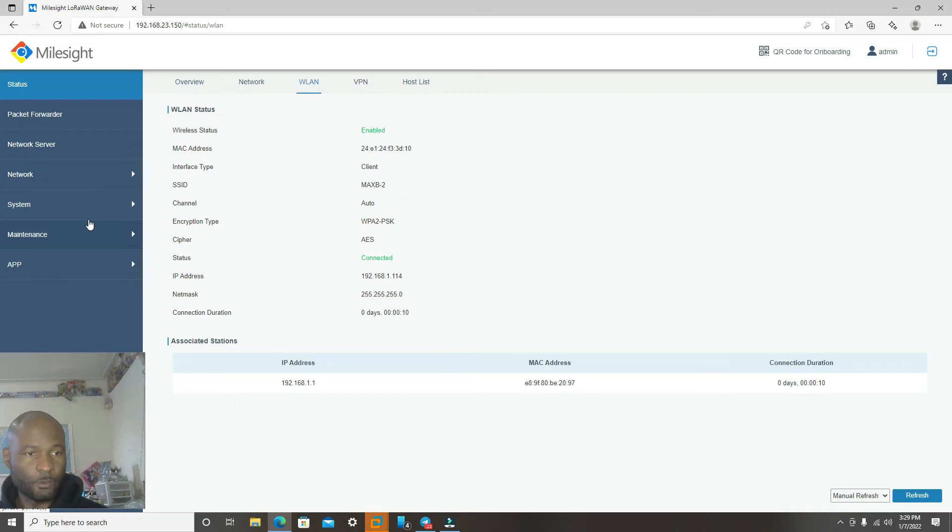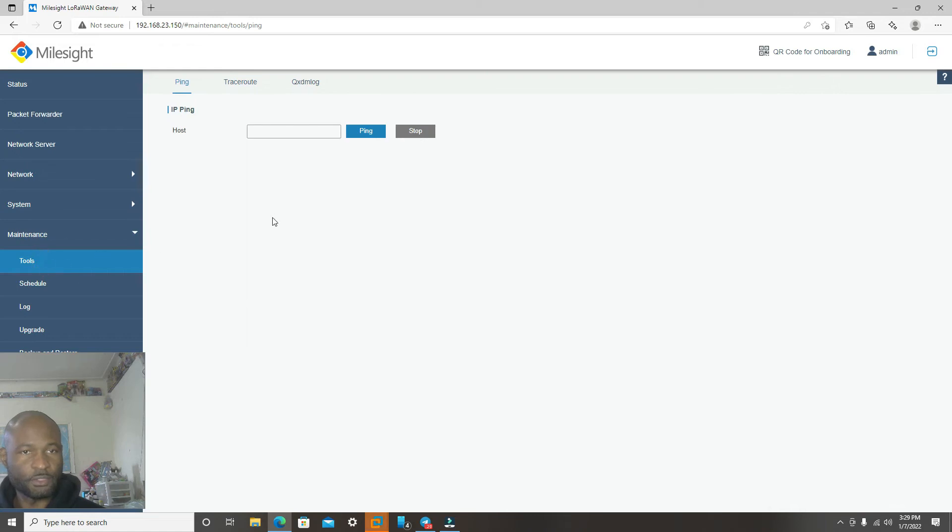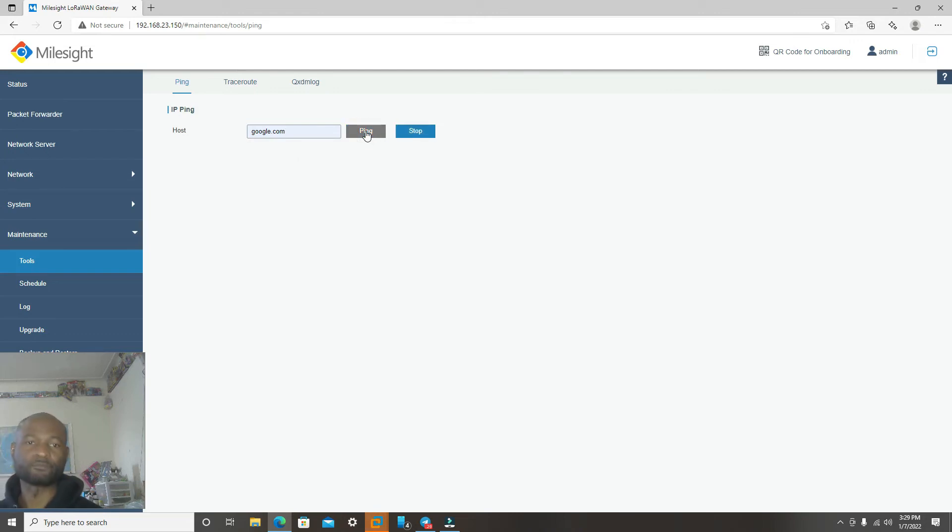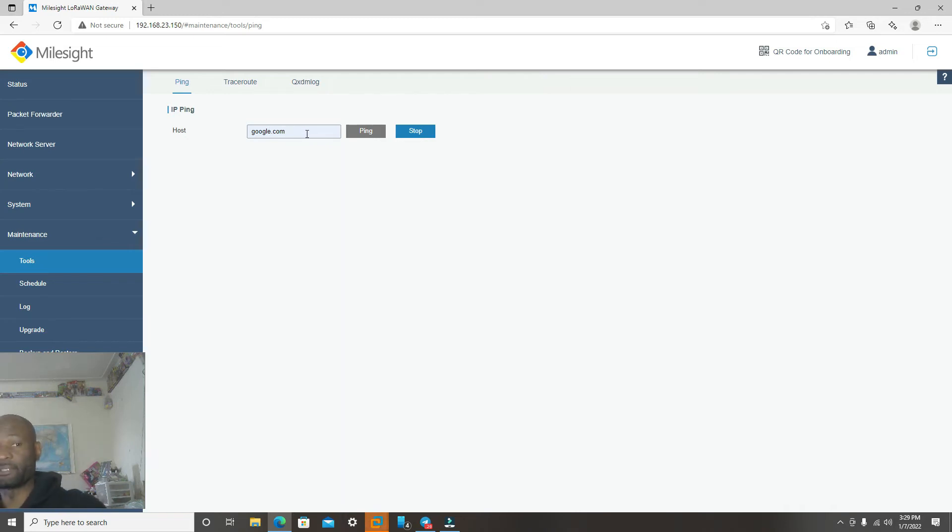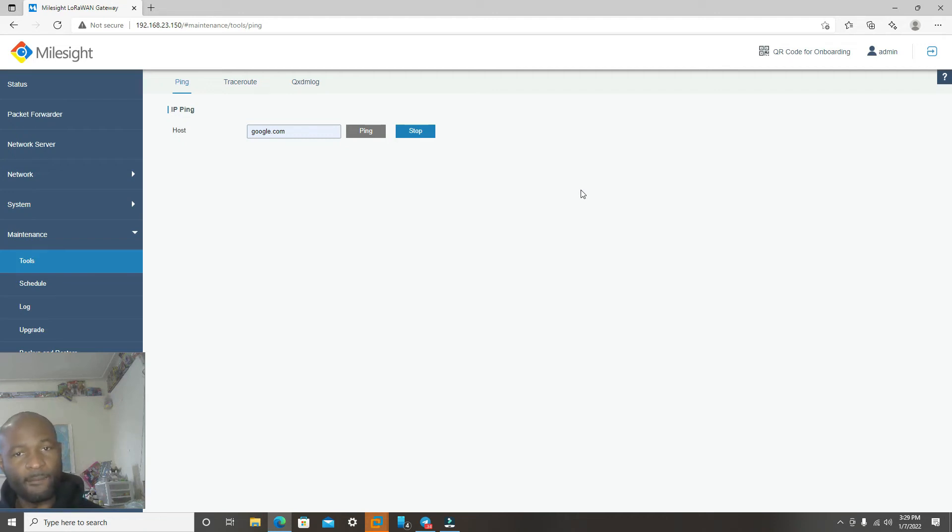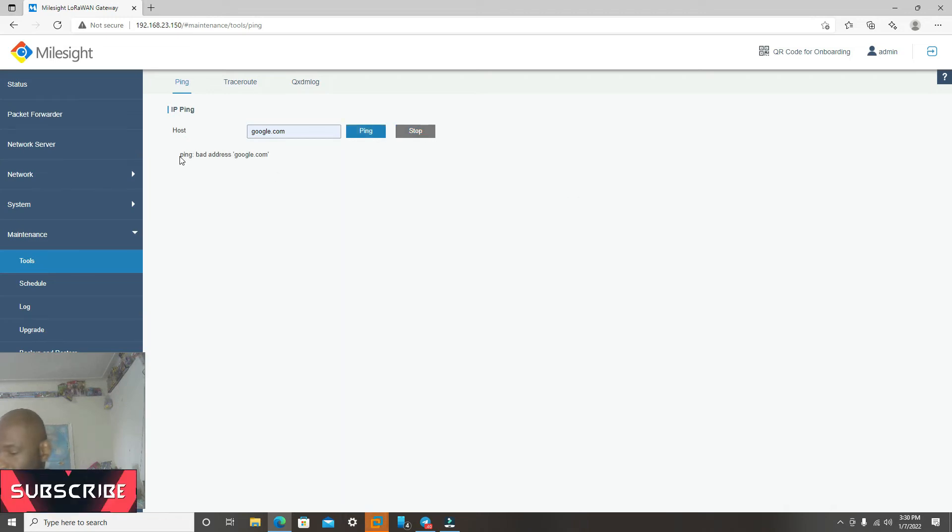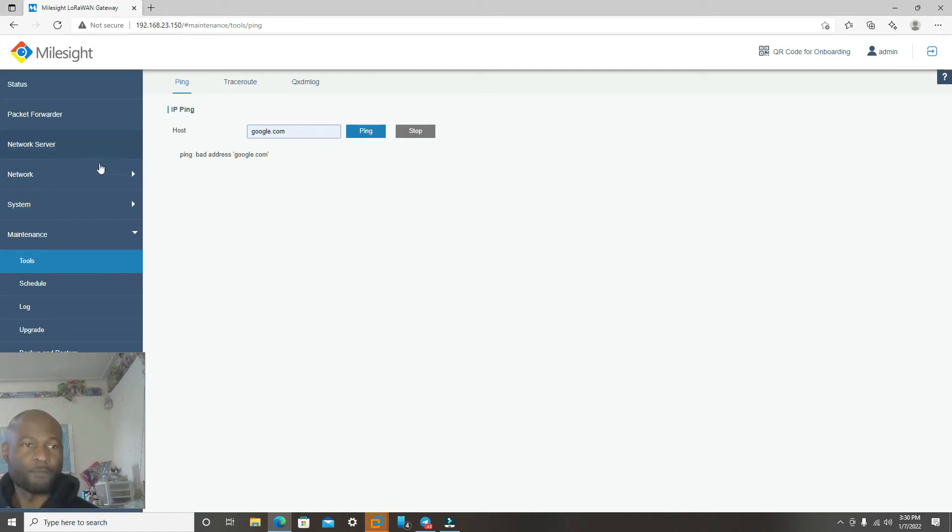Now we will go to Maintenance, Tools. In here, we're going to ping to make sure that the internet is working before we proceed. You could type in whatever network you want to type in here to ping it. So I'm using Google to ping. Or you could type in Helium.com if you like. Now it's saying it's bad internet, which is good.